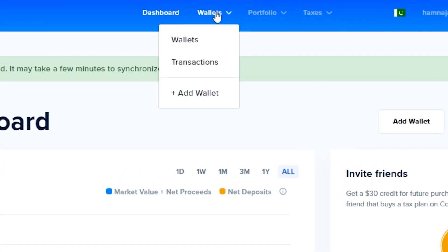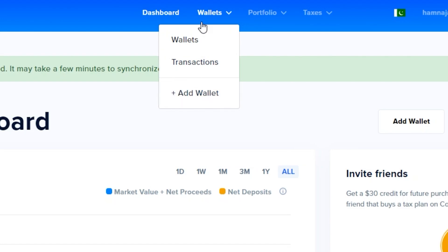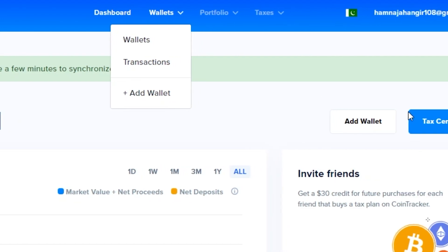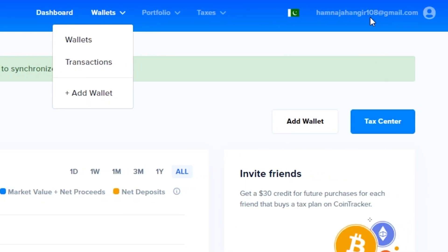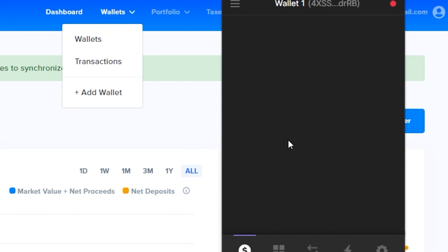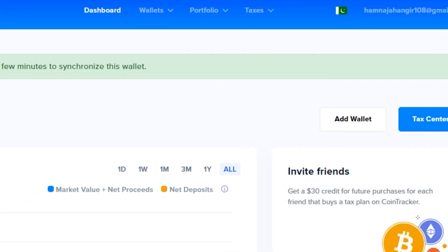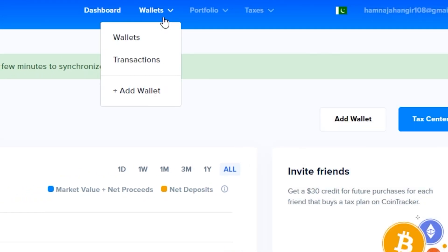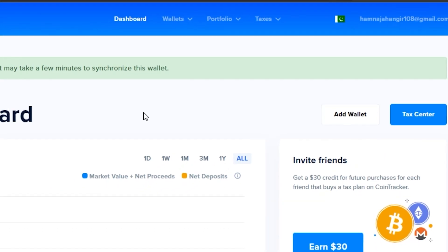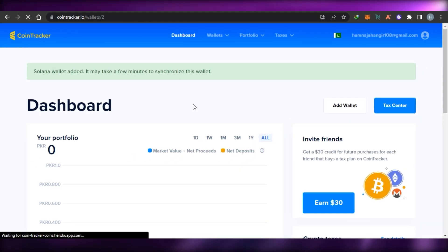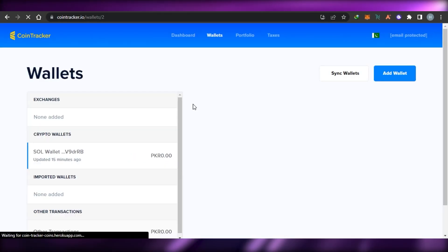We get a dashboard, then we get the wallet option, and in here I can simply go ahead and add a wallet. Currently I am signed in with my Phantom wallet, but we get other options as well such as Coinbase and others. If I go to wallets it will show me the wallets I have connected.